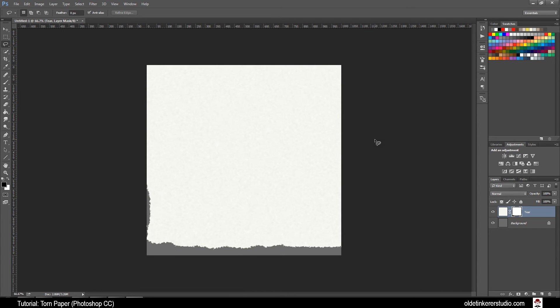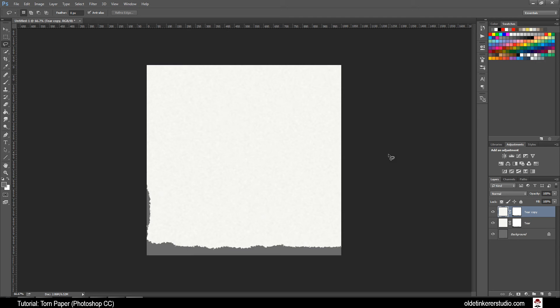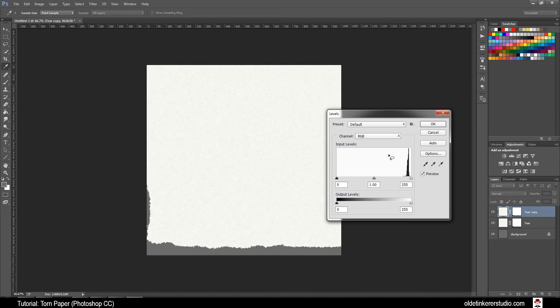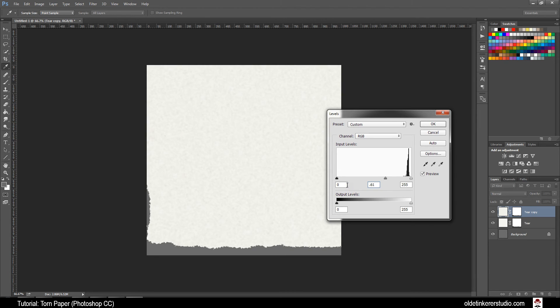Make a copy of this Tear Layer by using Ctrl-J. You want to change the Levels of this new layer. Ctrl-L to bring up your Levels Panel. Your Mid-Tone Input change to 0.61 and your Output Highlights change to 2.44 and click OK.